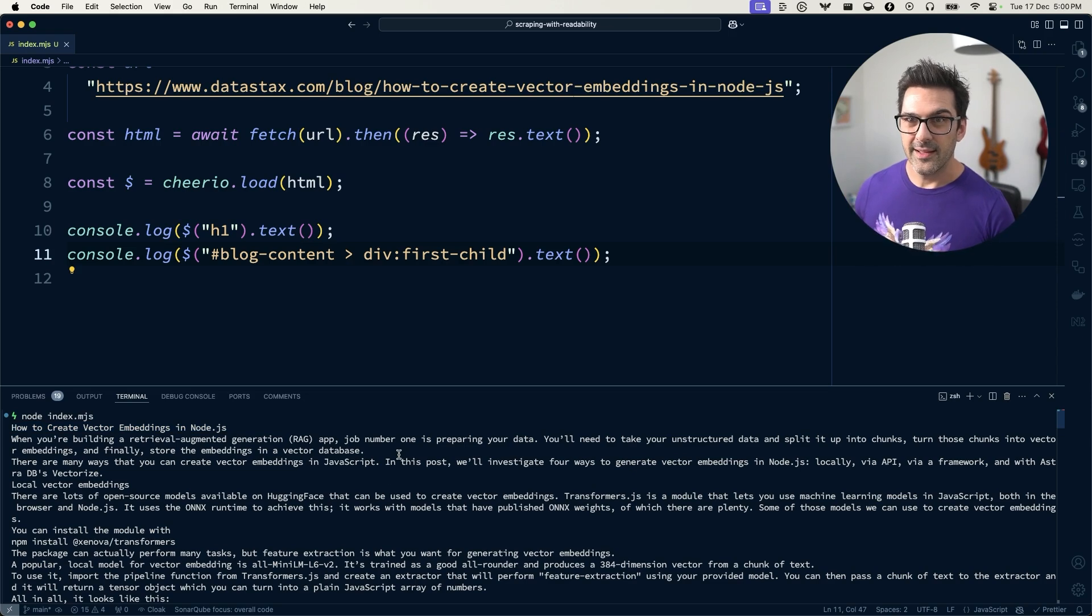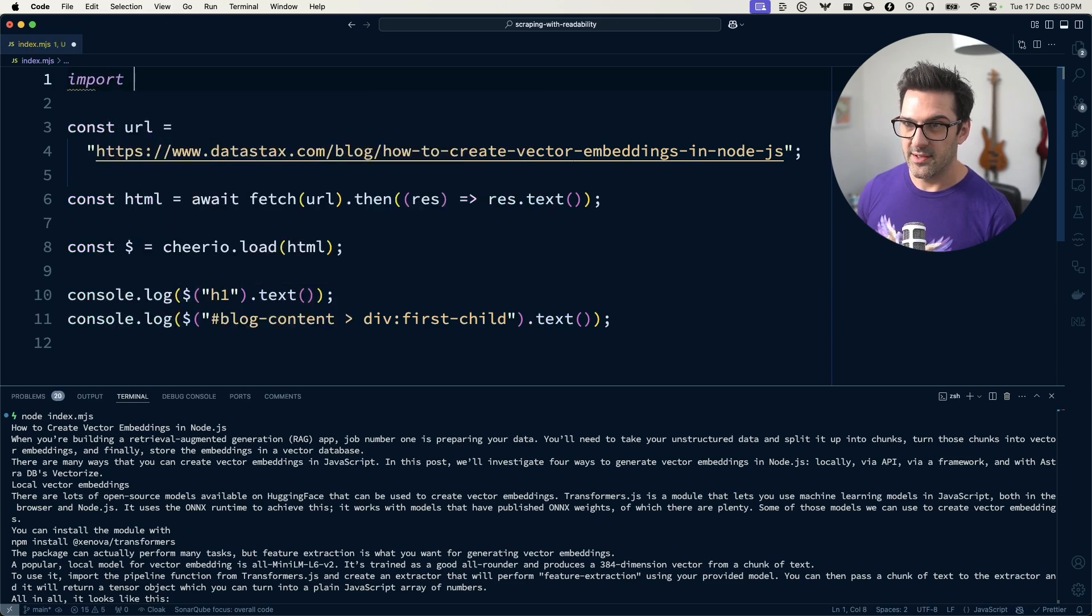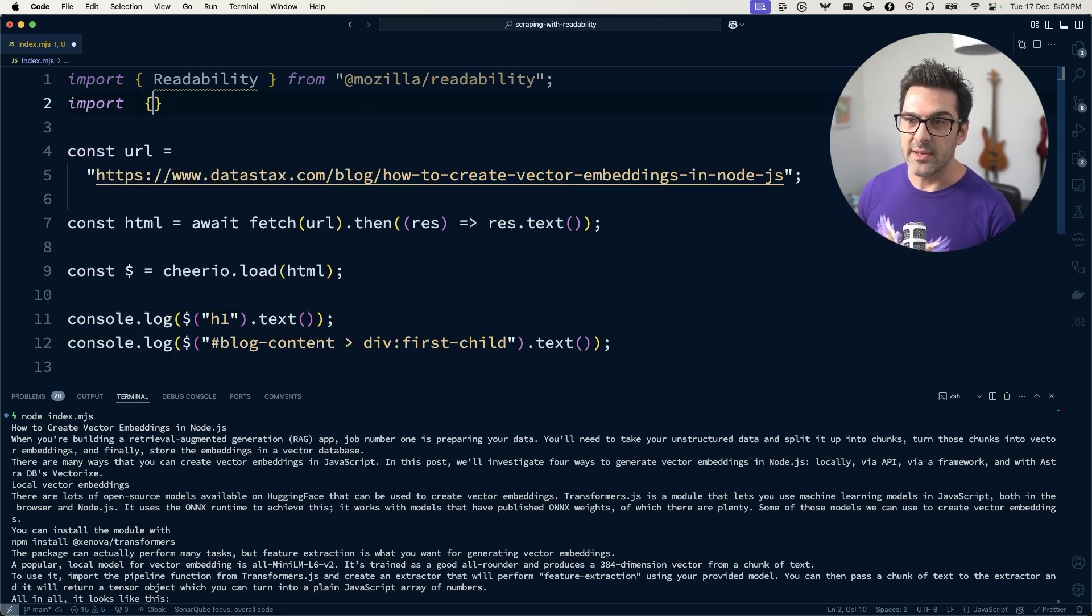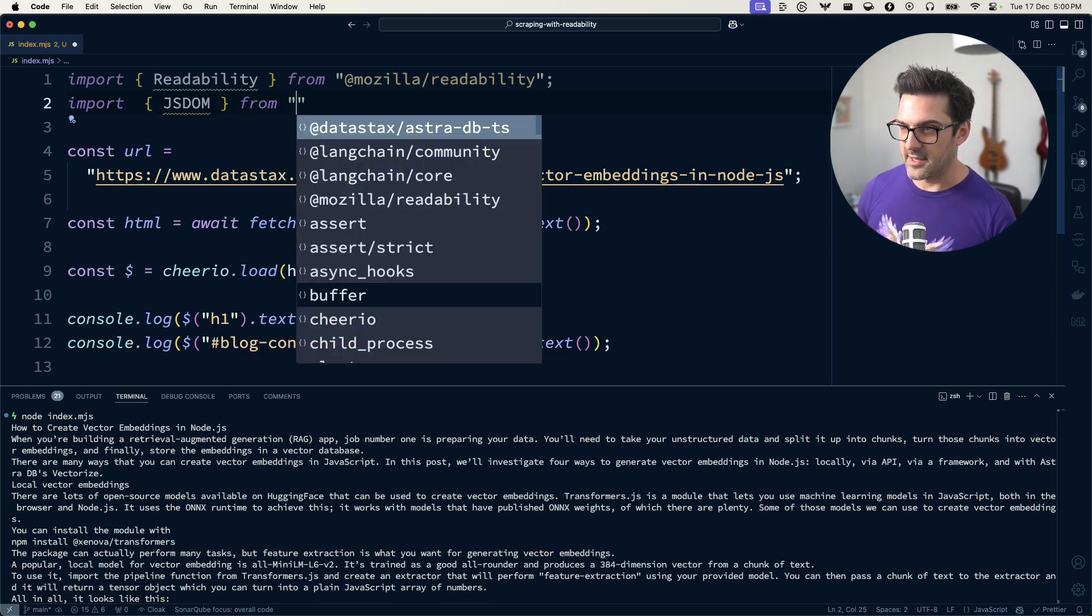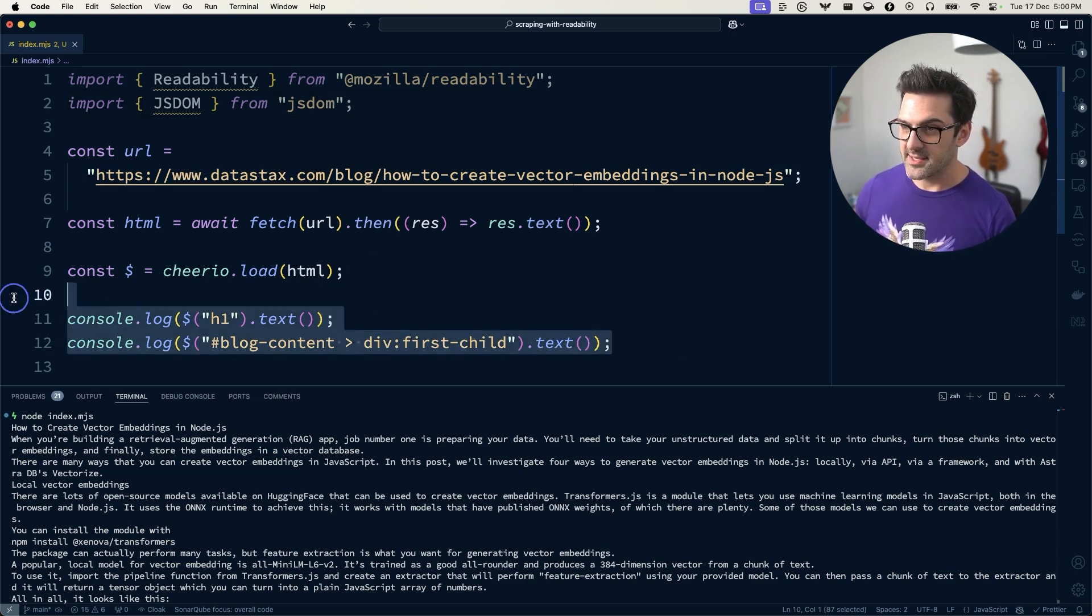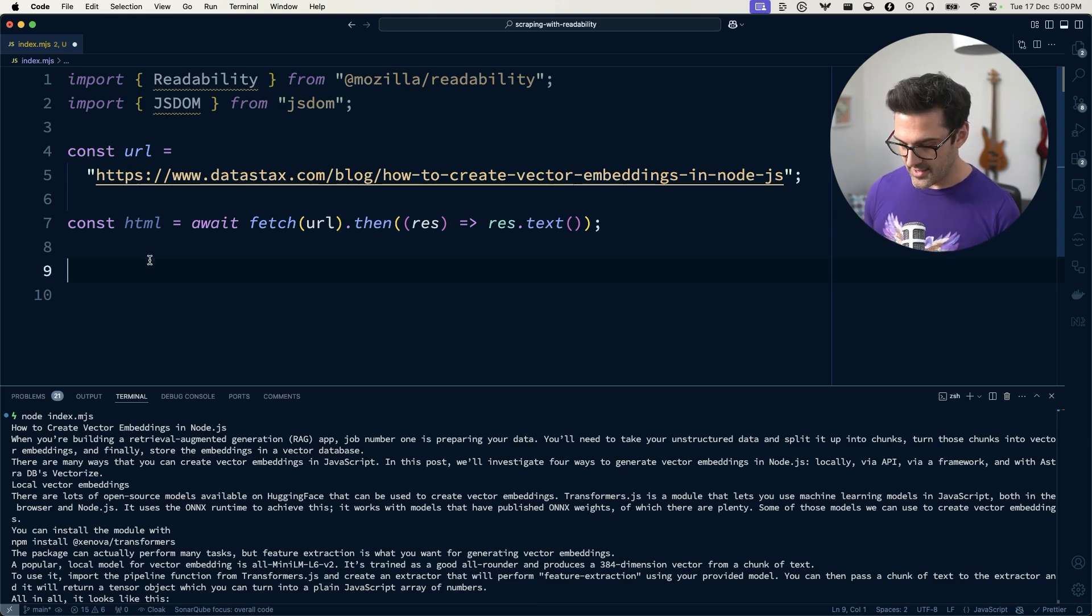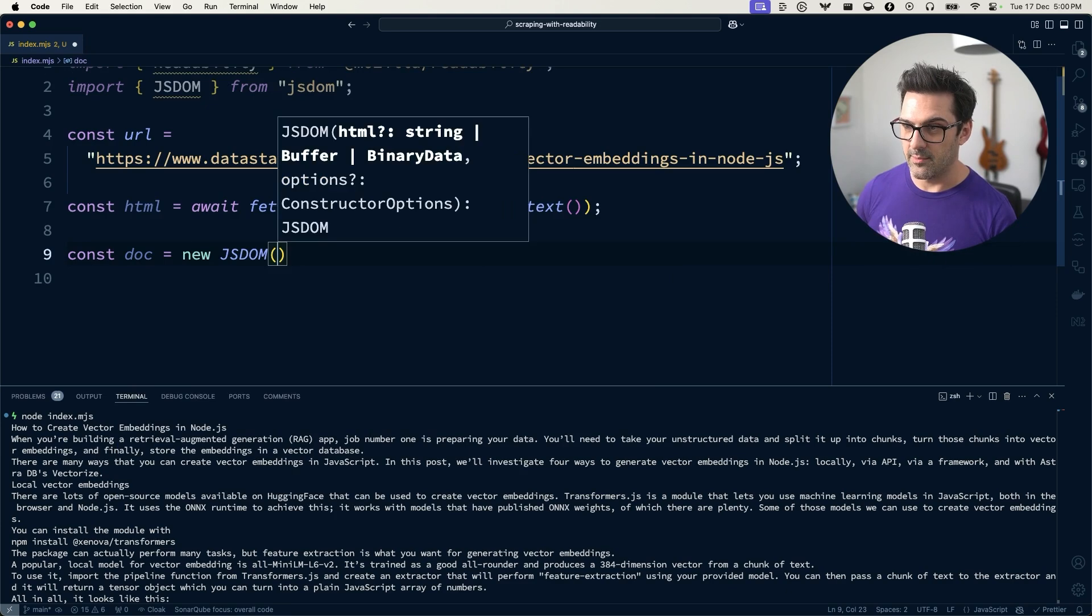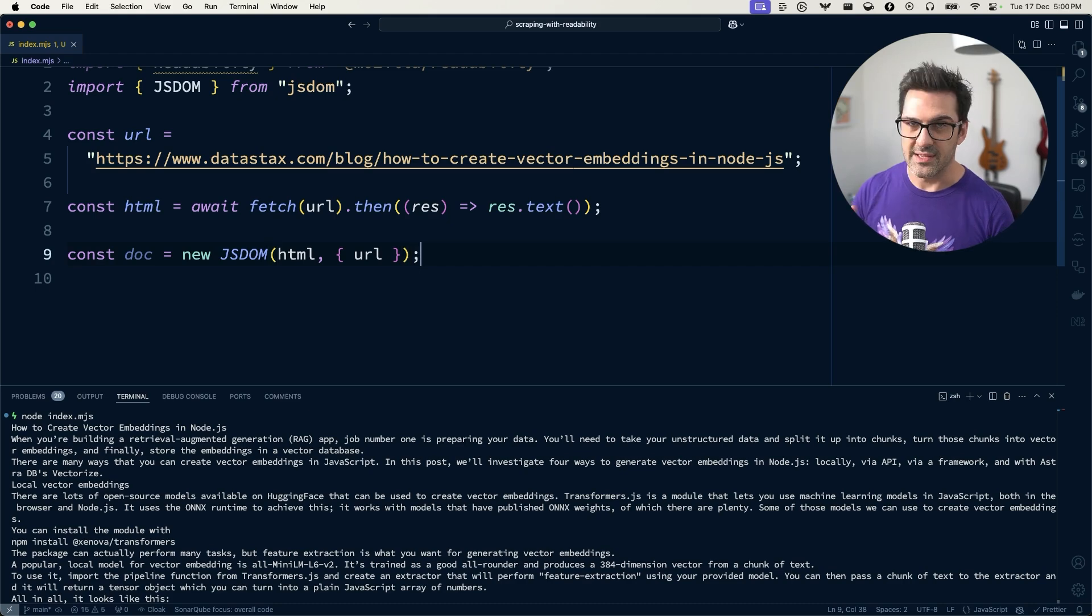So in Node.js, we can use it. We can import readability from Mozilla Readability. We also need to import JSDOM. And that's because normally this works inside the browser where there is a document available. But if we're going to do this in Node.js, we don't have a document to work with. We just have this string of HTML. And so what we'll do is create ourselves a doc using JSDOM and the HTML. And we'll also pass in the URL to make sure links and relative links work.